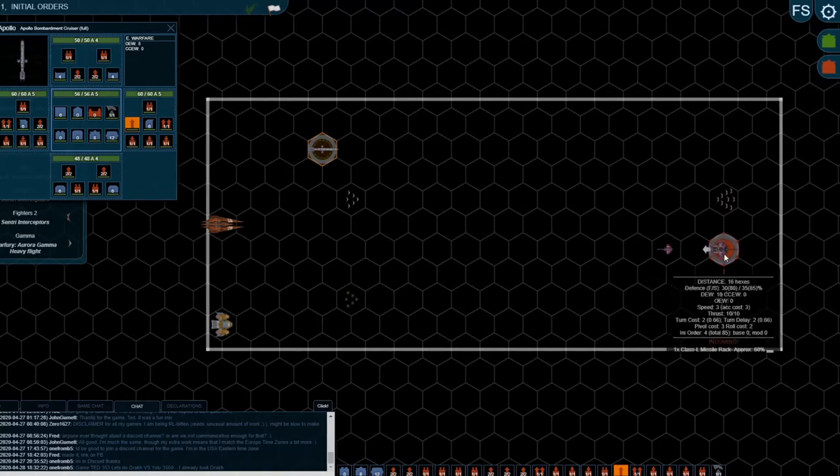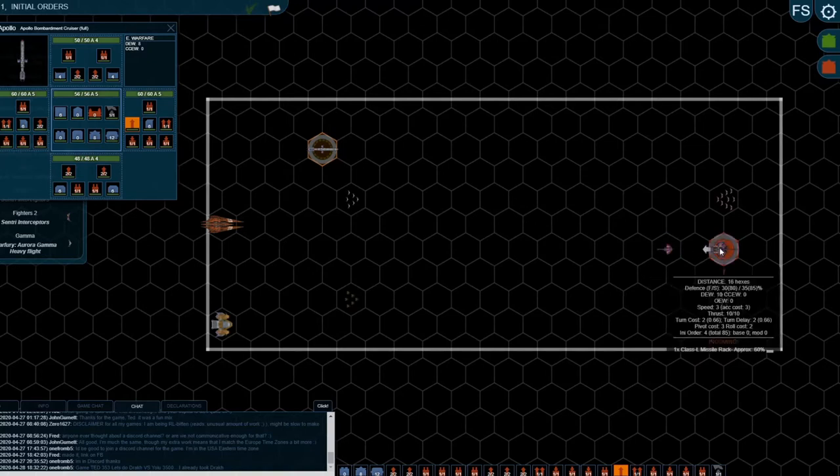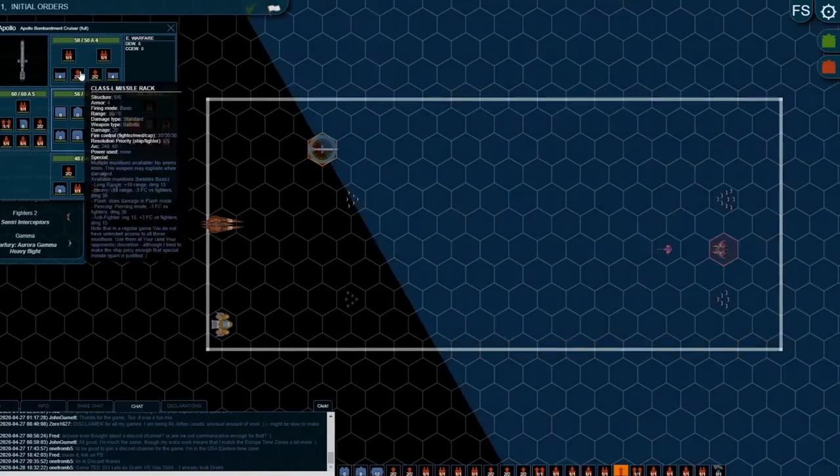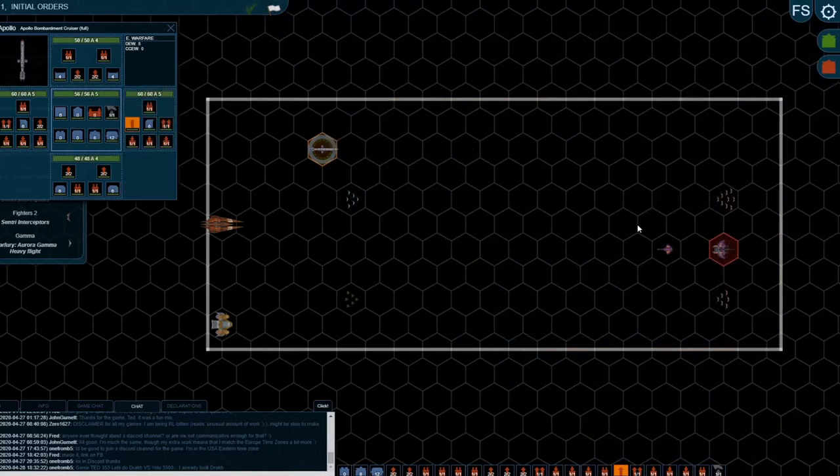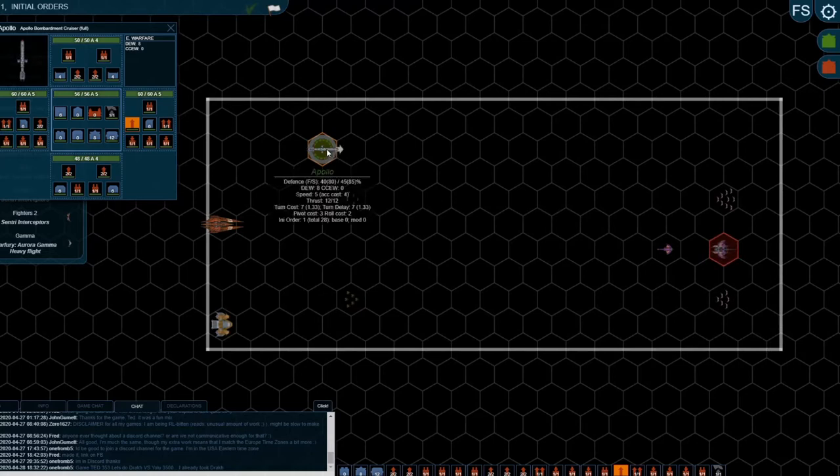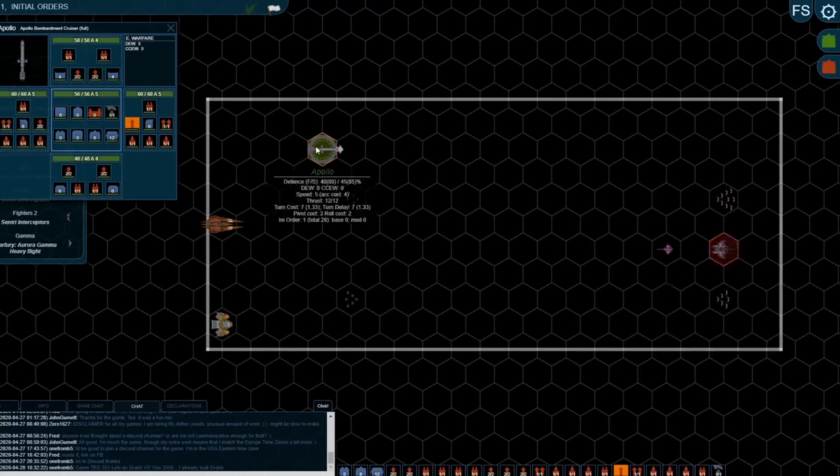There's no real way for me to improve that hit chance. But if the Primus, once the initial orders are over and we know what the enemy's done with their sensors, if the Primus committed less defensive EW, then that hit chance might go up. But there's nothing in the initial orders phase I can do to improve that hit chance.